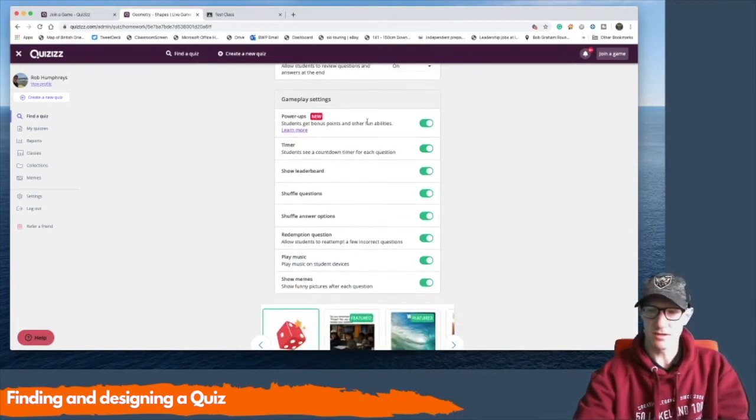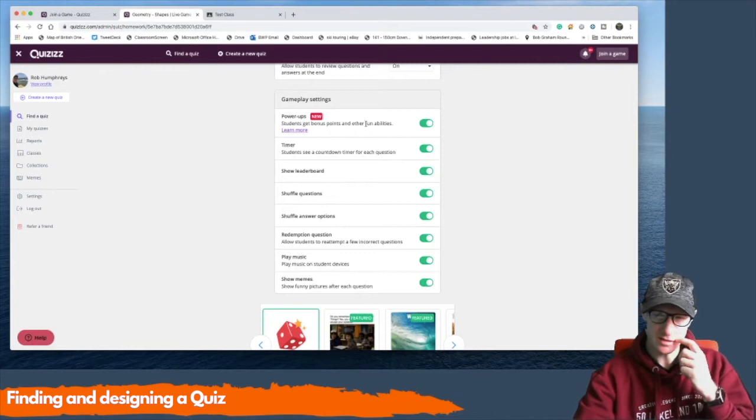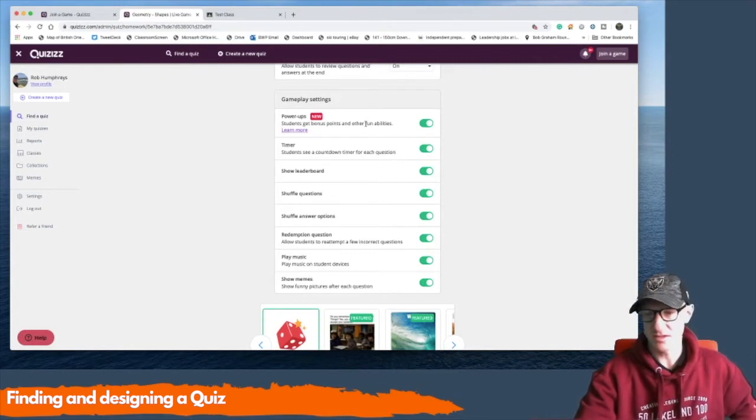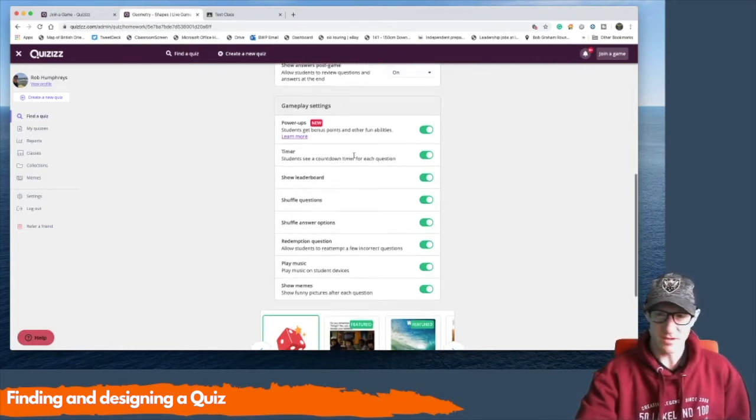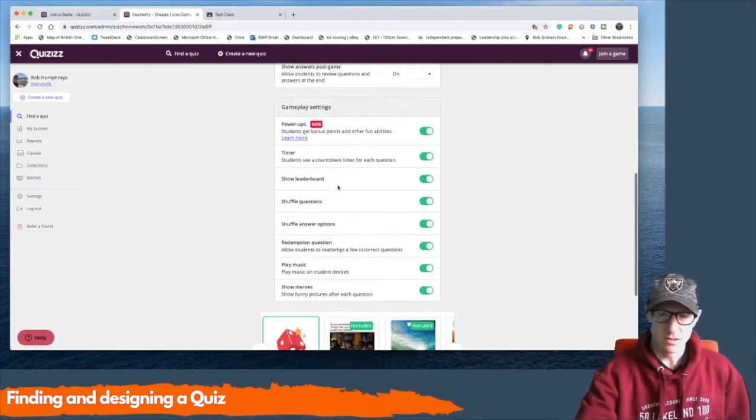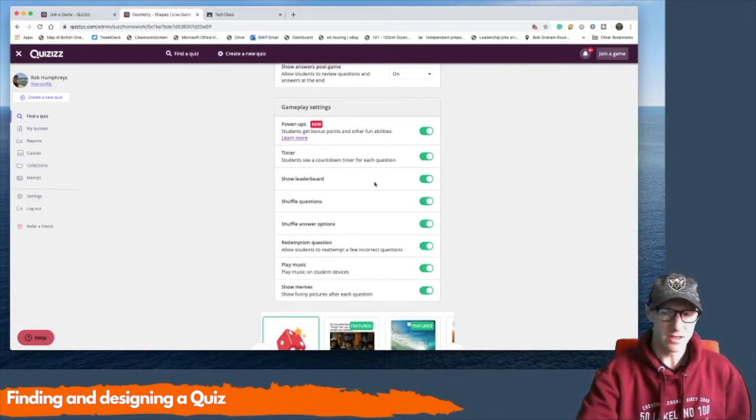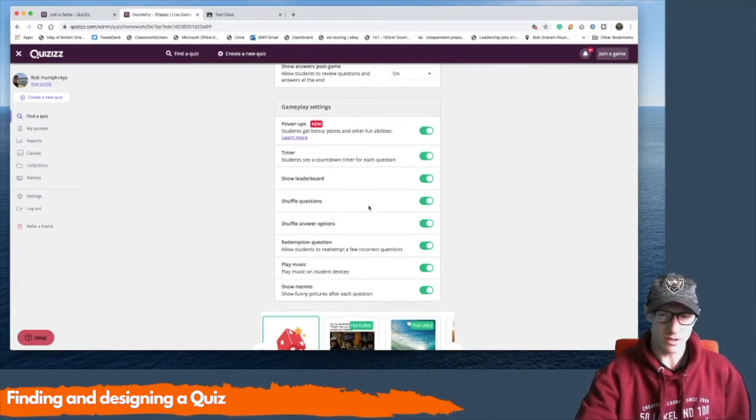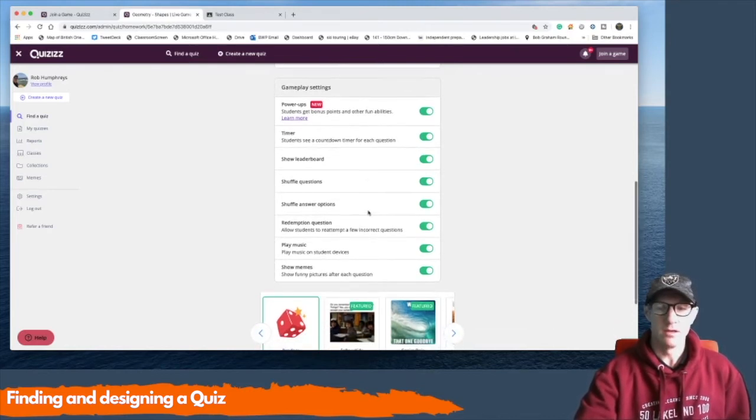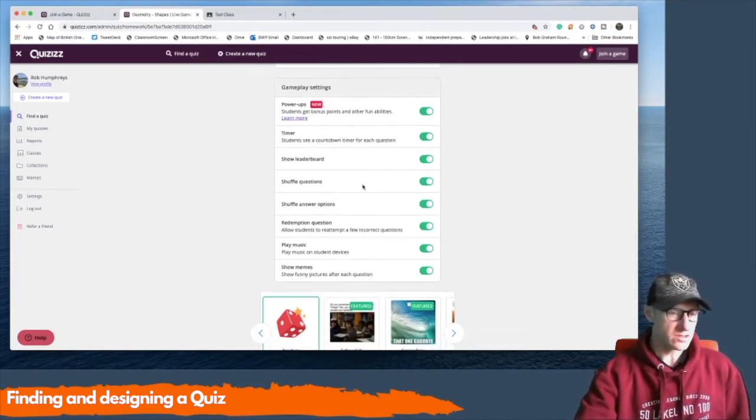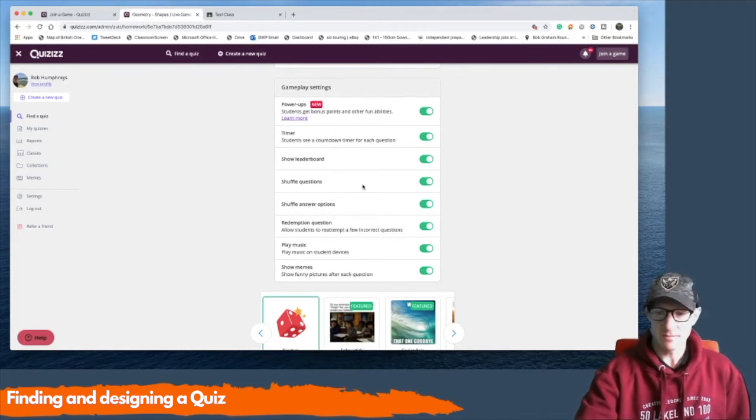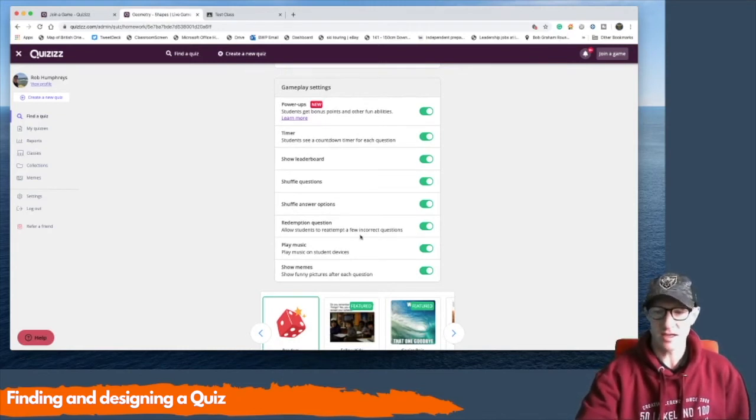And then there's lots of things you can have here. Power-ups. Are they allowed to get sort of second chances and extra features? The pupils love that. The timer for each question so they just can't go on forever. Is there a leaderboard that they see? Yes. They manage the leaderboard quite well. Shuffling the questions is a good idea. Shuffling the answer options so it's not always in the same one that they select.